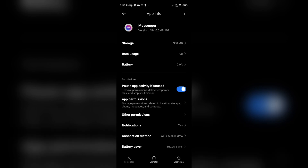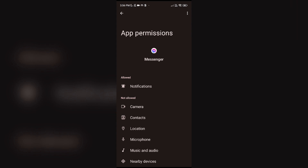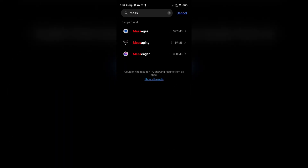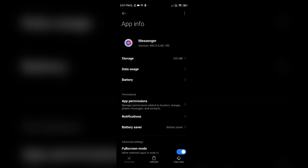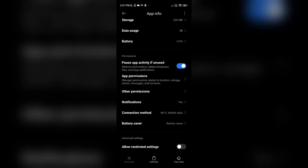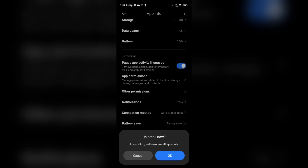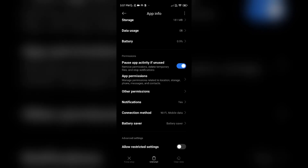Fix four: clear cache. In the Messenger settings, scroll to the bottom and you can see Clear Data — click on that, then click on Clear All Data.